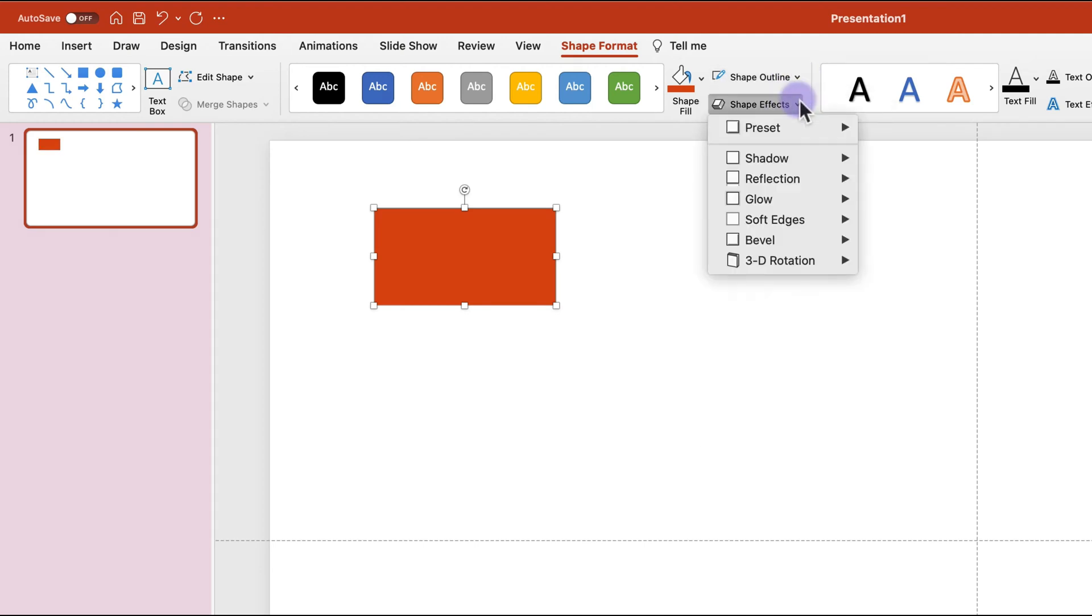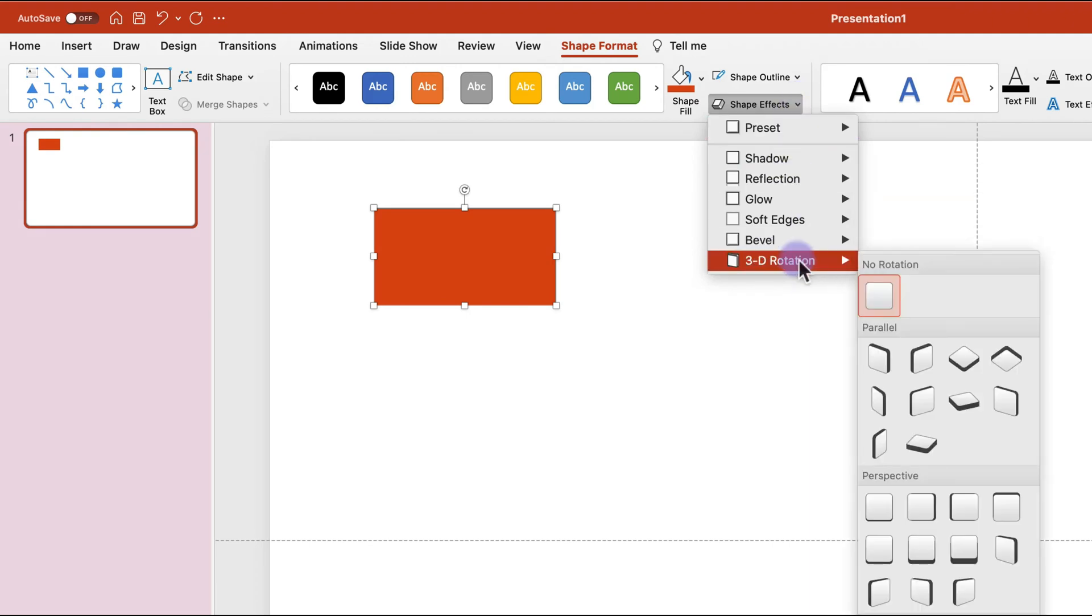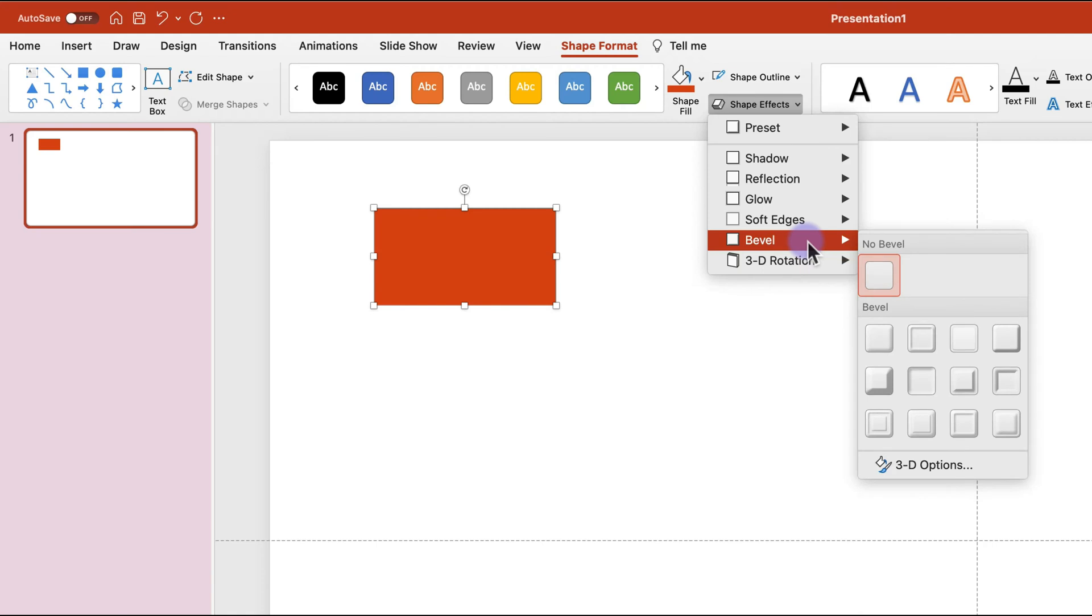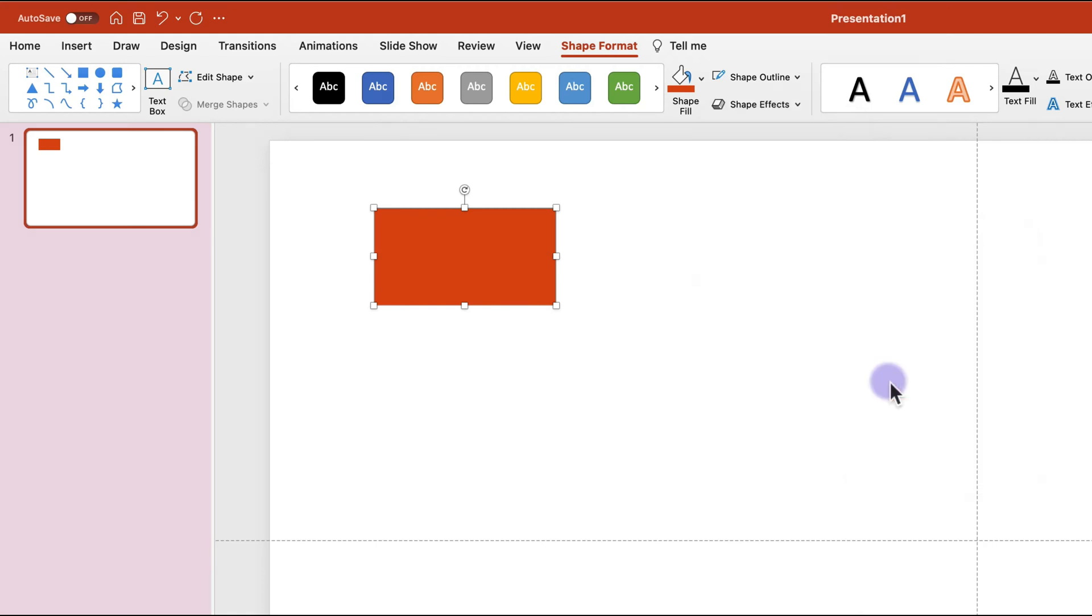And additional effect. To give it some kind of 3D vibe like a brick. Maybe this one over here. Perfect. Okay, so we got our shape.